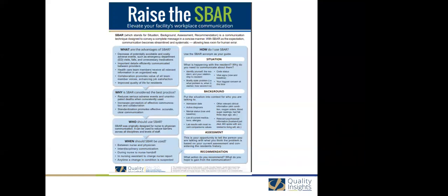However, that is far from the only time that the technique should be used. A great area to implement SBAR within your facility is during interdisciplinary communication. Often terminology is slightly different between disciplines and education levels can be very different between positions. Using a standardized communication technique helps ensure that the message is conveyed in the way it is intended. Think about times like nurse-to-nurse shift reports, nursing assistant-to-nurse changing condition reporting, therapy-to-nursing communication, and even nursing-to-family communication — all can be refined by following the technique.